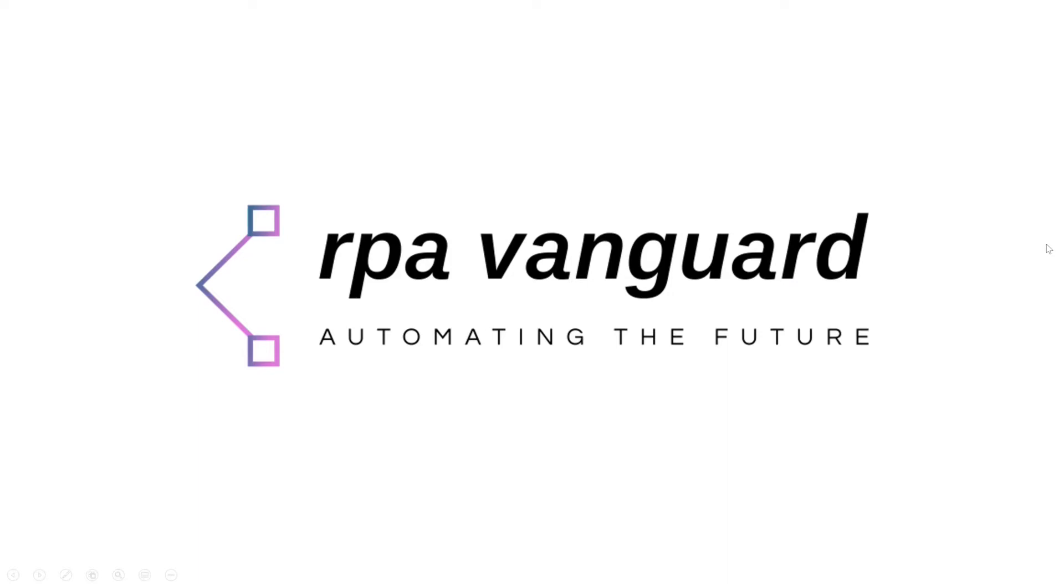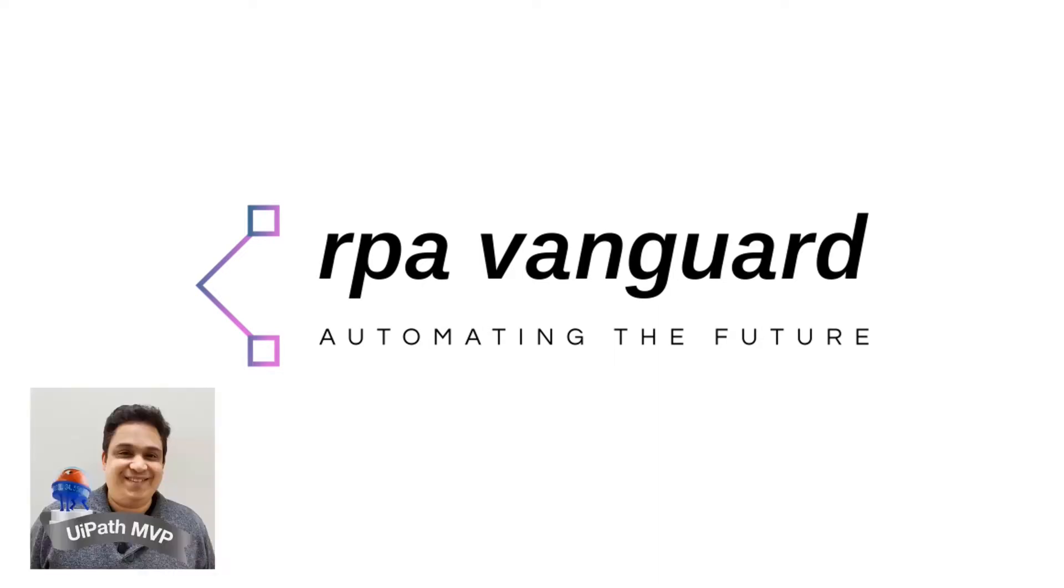Hello everybody. Welcome to another video from the RPA Vanguard channel. My name is Andy Menon.